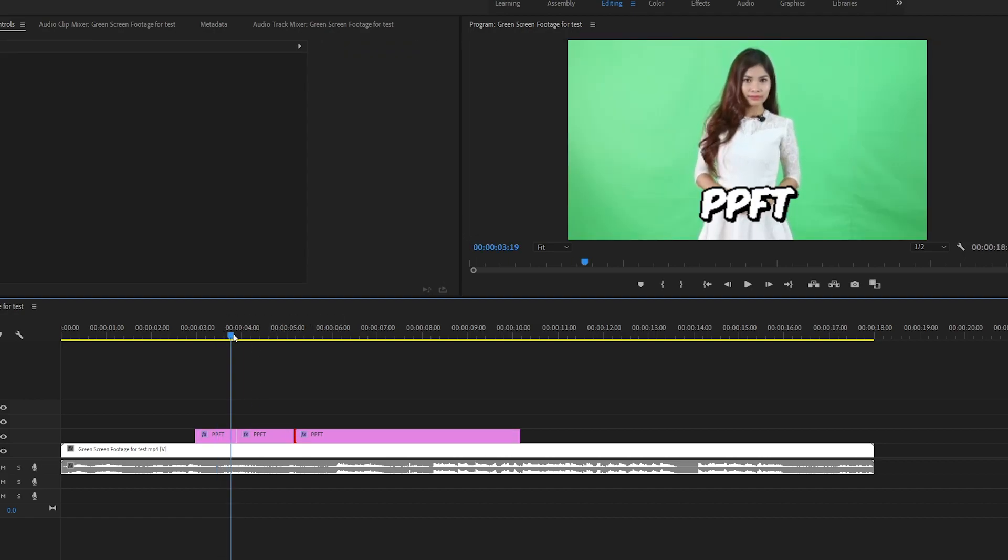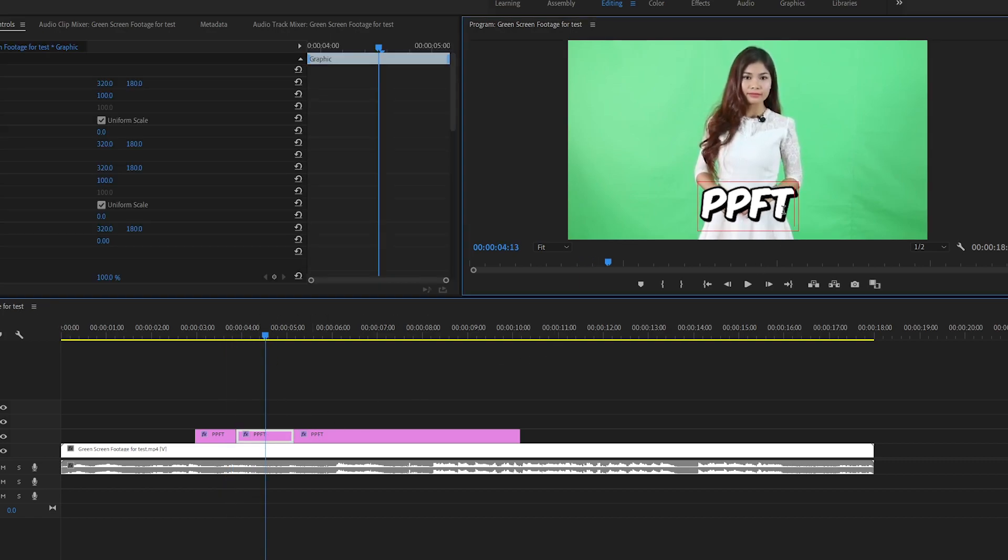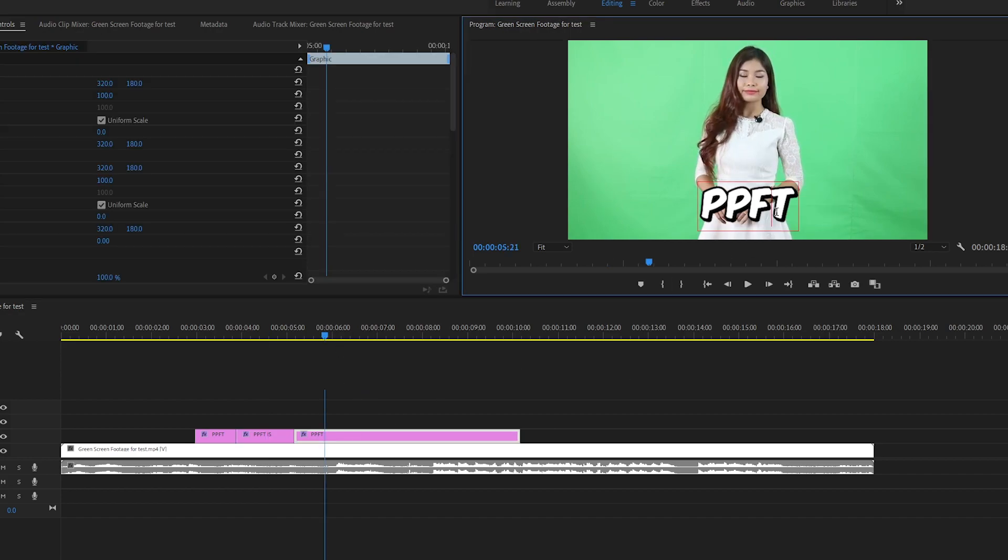So right now the first one says PPFT. For the second one I'm gonna click on it and add 'is'. For the third one we're gonna add 'cool'.